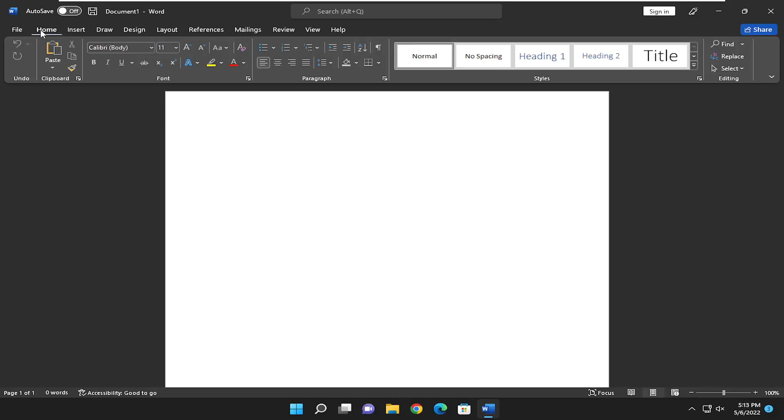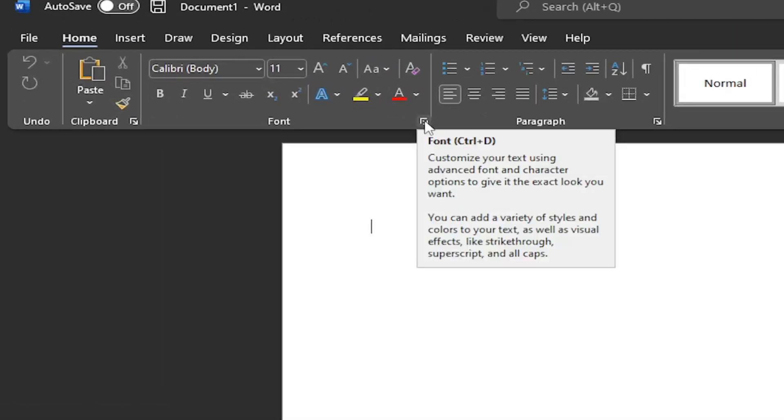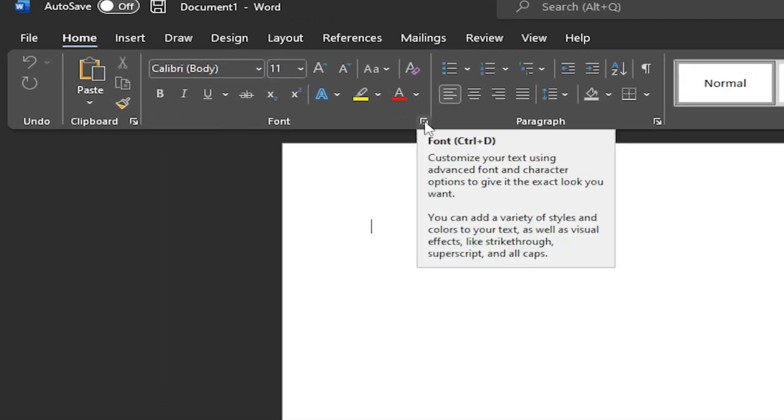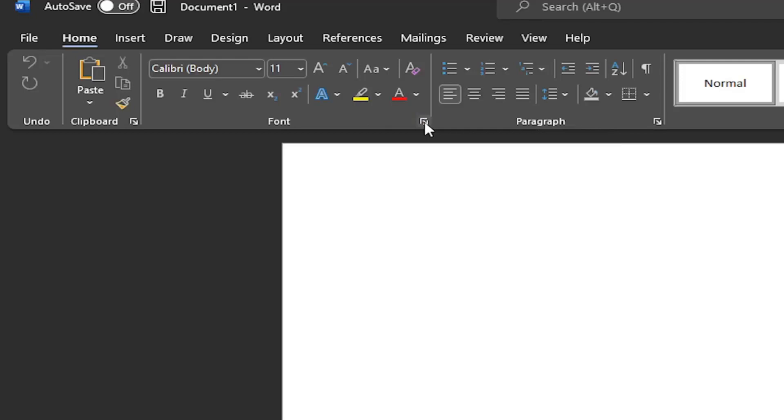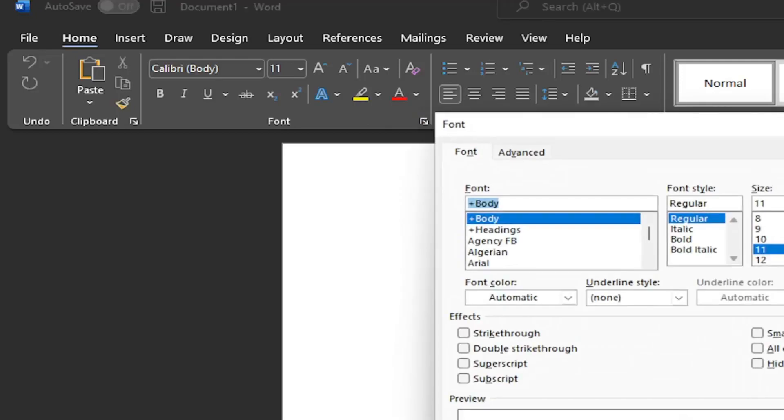Make sure you're underneath the Home tab at the top. Then select the little icon next to the font to open the font dialog box launcher. Go ahead and left click on that.